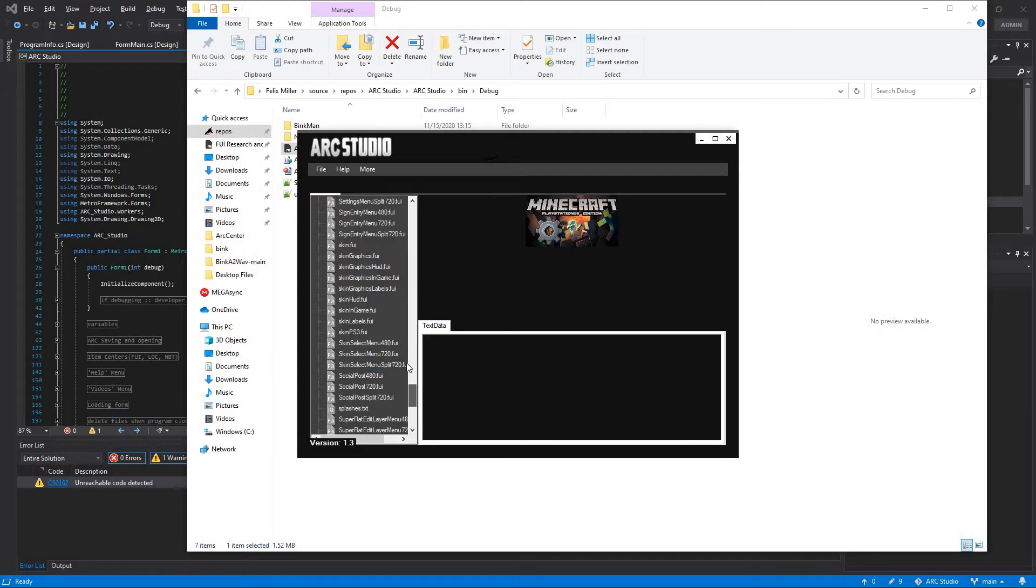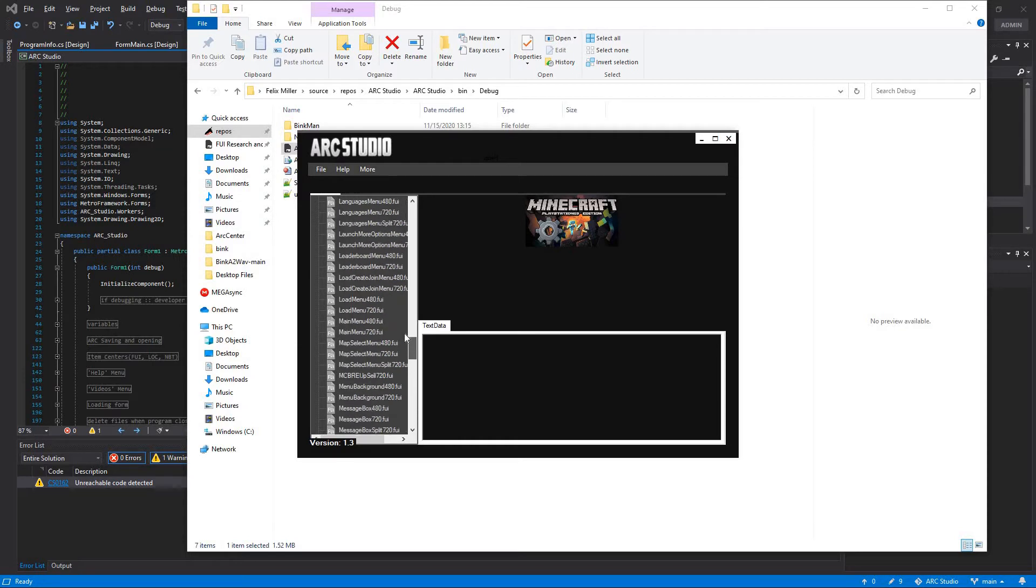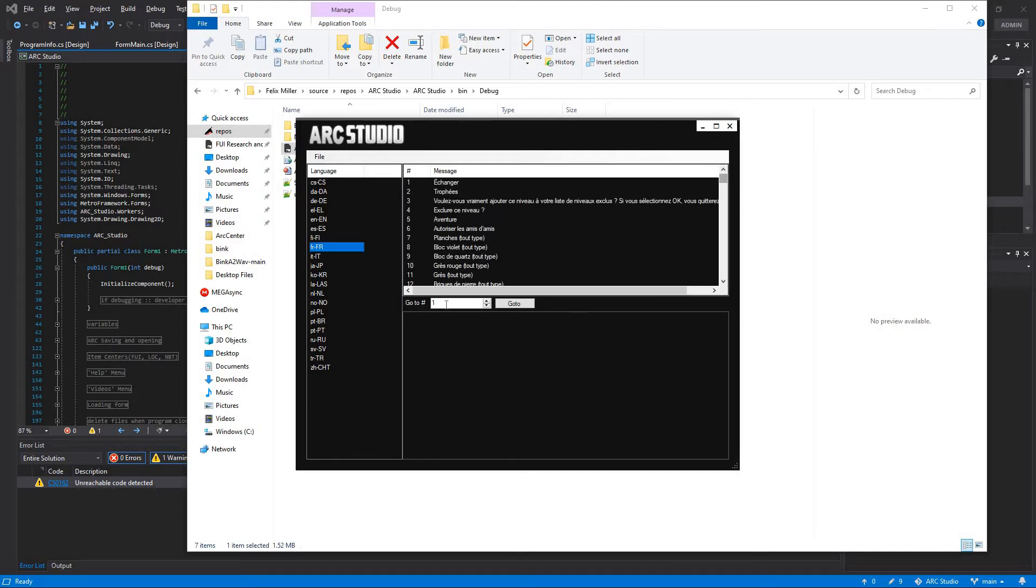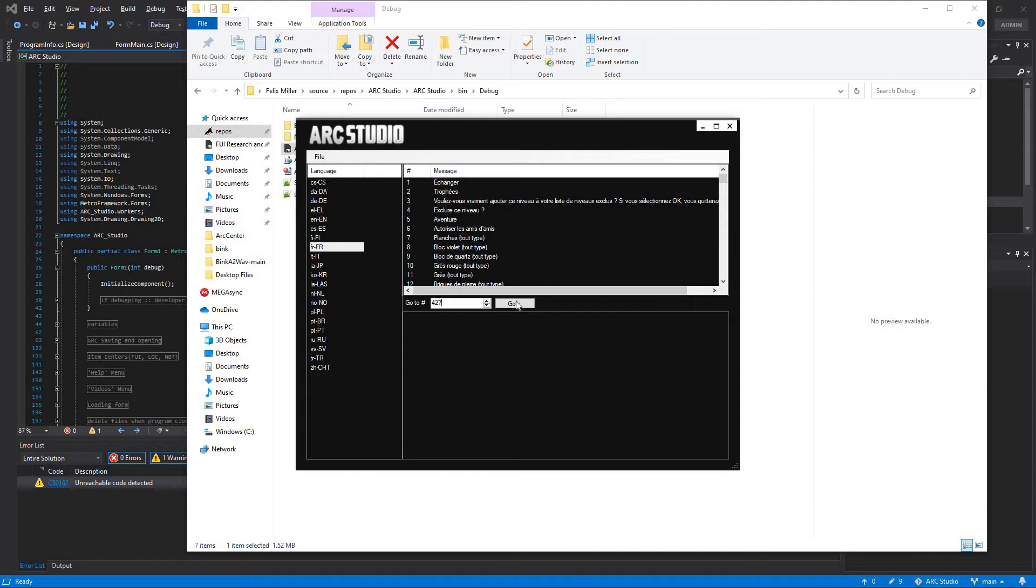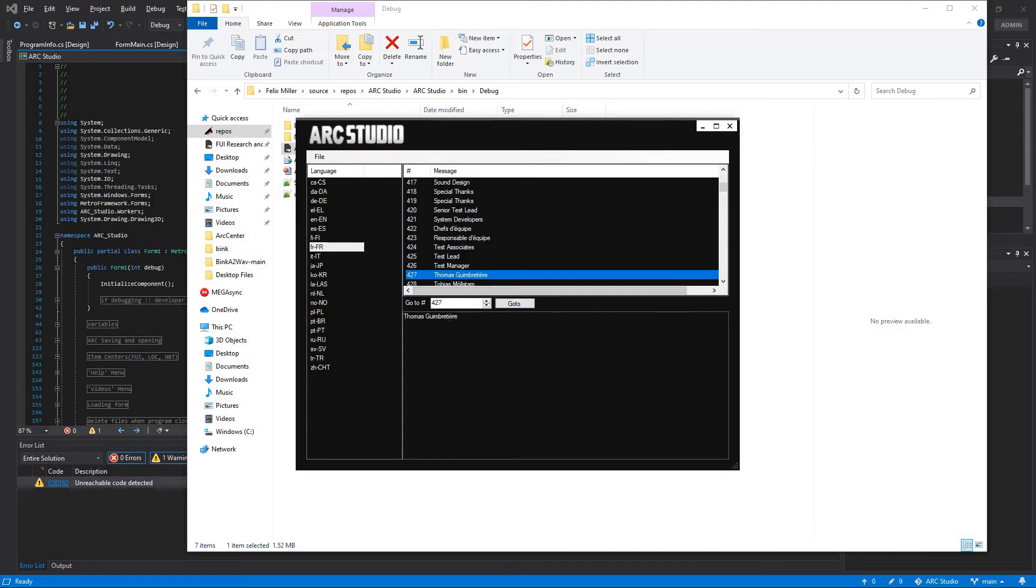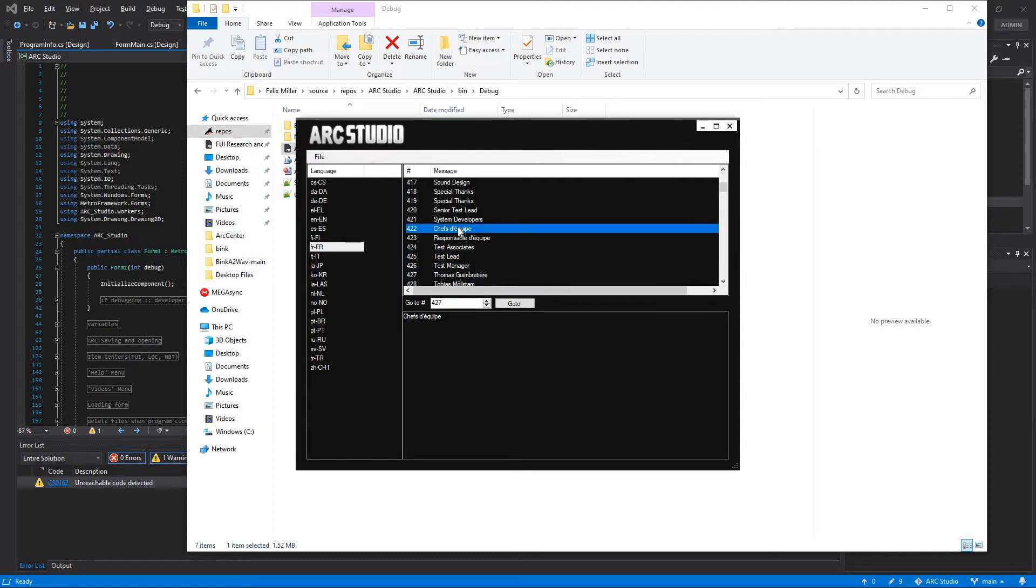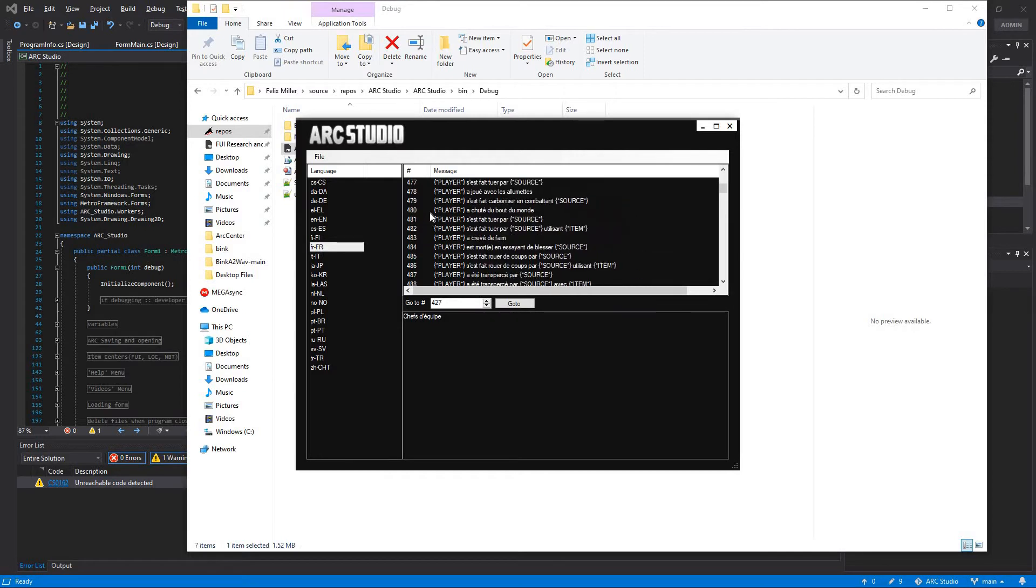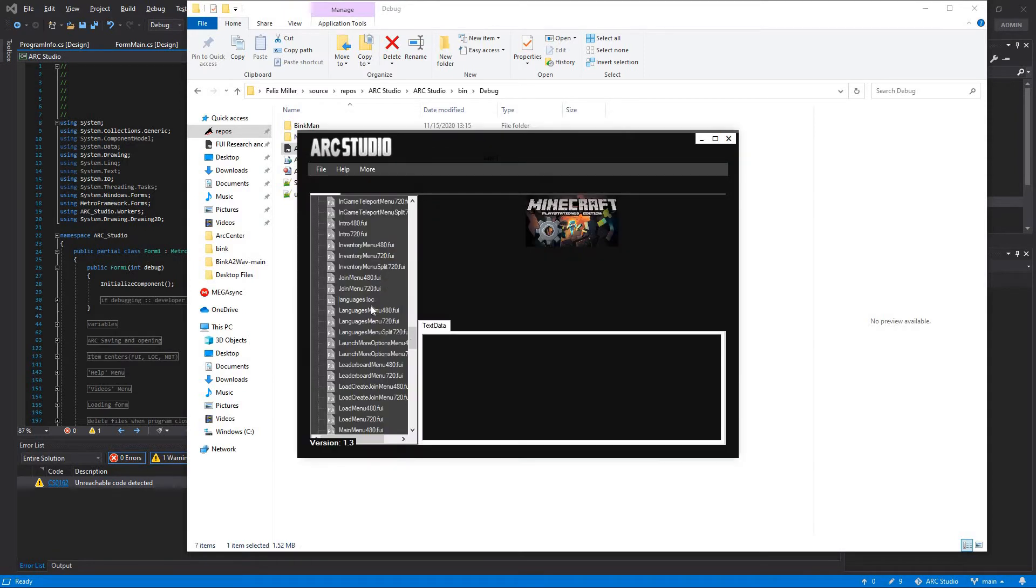Let's say you want to edit the LOC files, the languages. Super easy. Let's go ahead and let's say you already know the number you're going to, so let's go ahead and type something random in, 427. Go to that and there you go. Of course you'd have to know the number beforehand, but after you do it's pretty easy. We'll go ahead and close that.